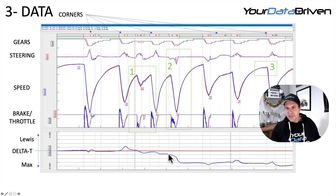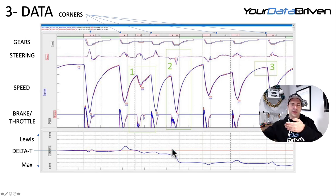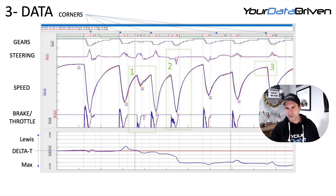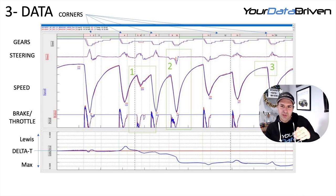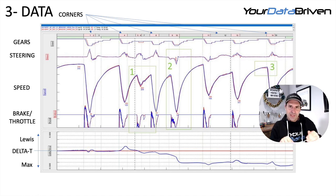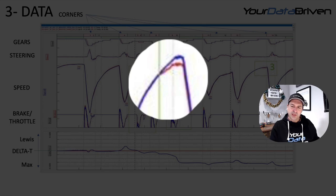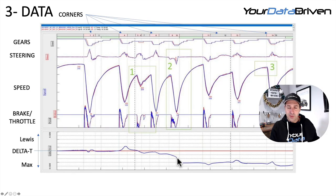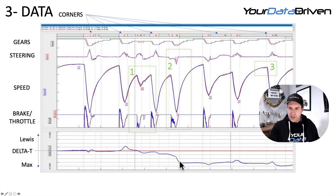From the exit of turn eight, Max had a bit of an advantage — quicker up the hill, gaining about a tenth on Lewis. And then coming into turn nine and ten, even though Max took the wider line, he carried ever so slightly more speed in. That's why this delta channel is so powerful — and then Lewis had that oversteer moment and lost that tenth and a half. For the rest of the straight, they're the same.